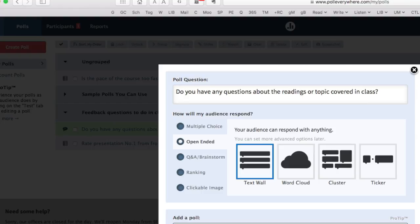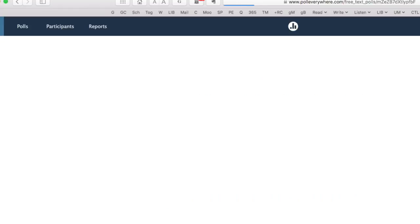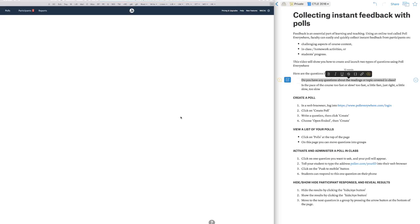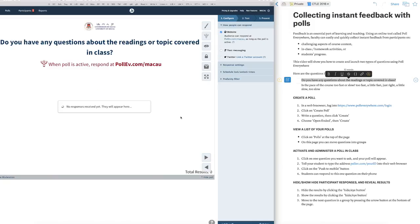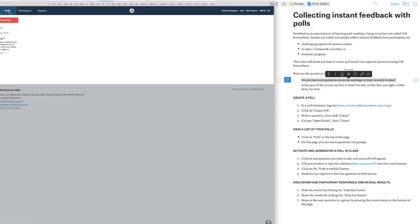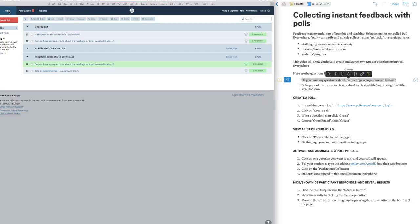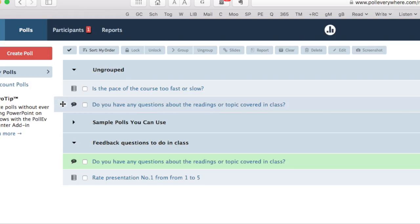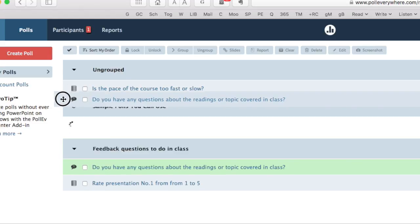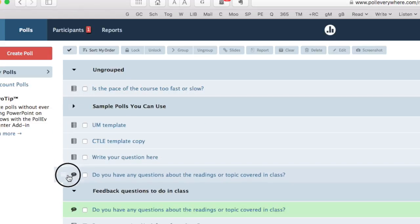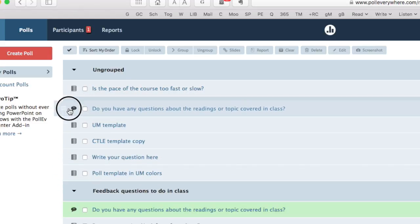If I want, I can move questions around. For example, maybe I want to move this question here that I created earlier.